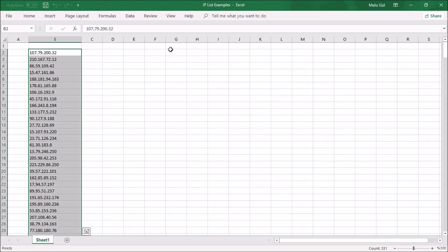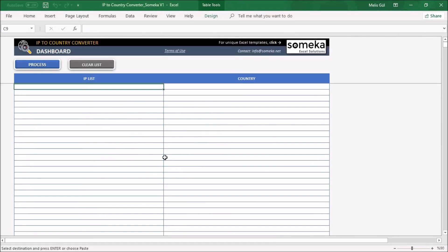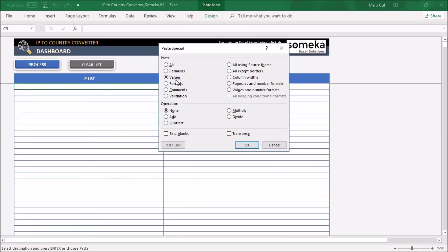Now here on another Excel file, I put my IP addresses to easily import the IP to Country Converter tool. Now I'm going to take it from there and paste it as a value.